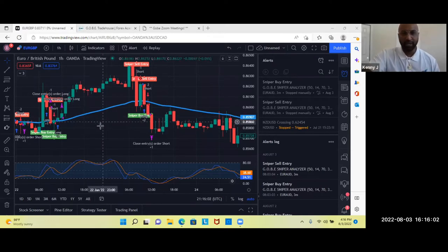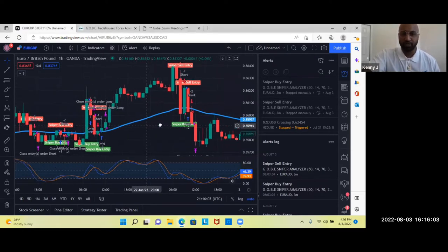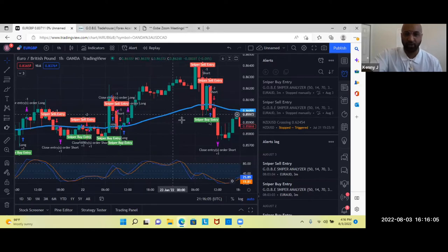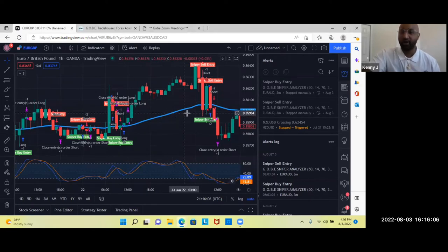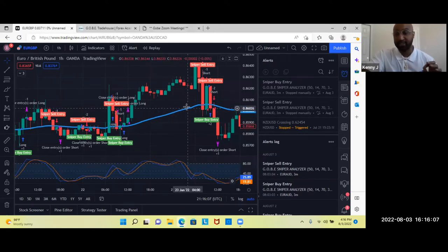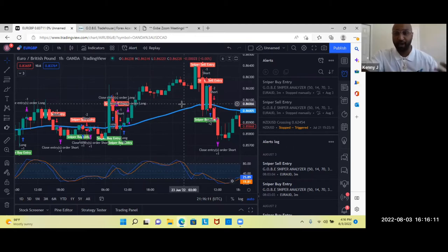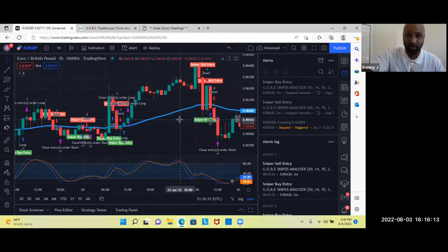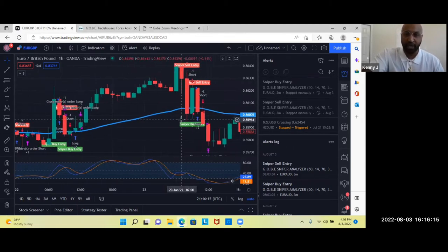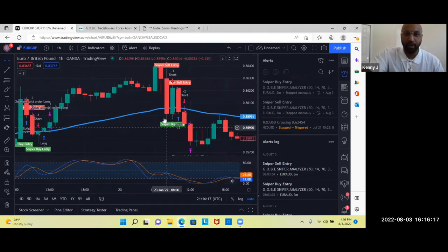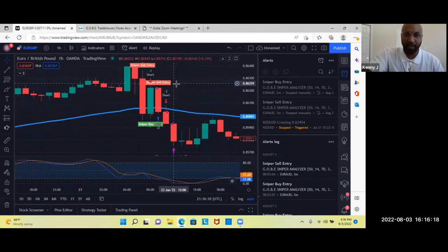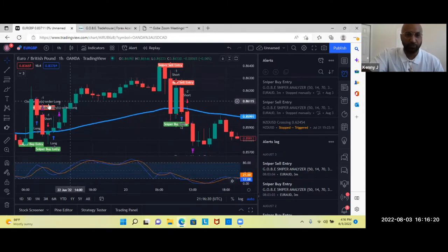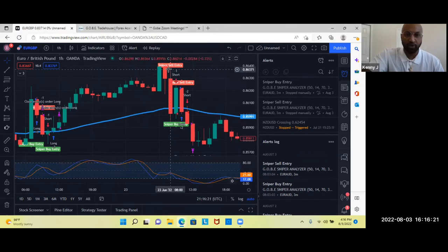Now, anybody who's been using the sniper analyzer at Gobi Trade House long term, they already know that this thing works. Some of the new people online in our industry don't know about it, which I'm calling the best kept secret. So basically guys, it's a very simple setup.